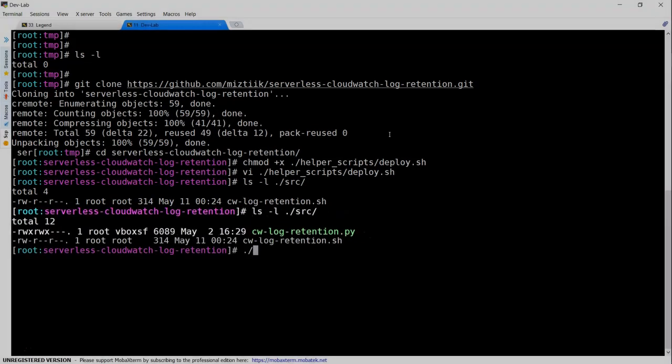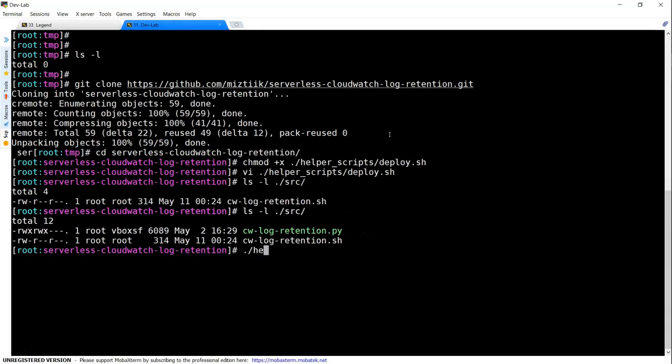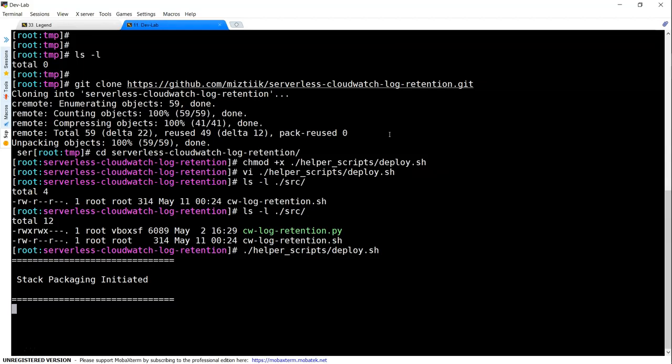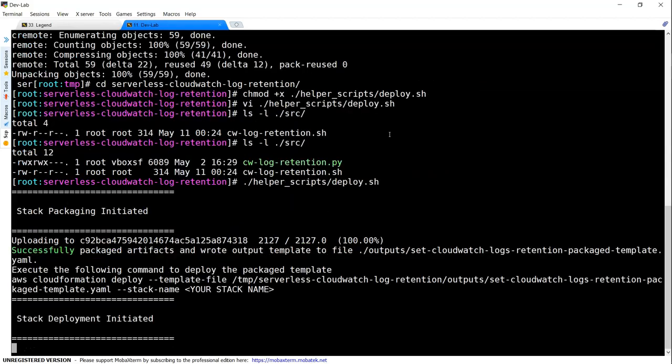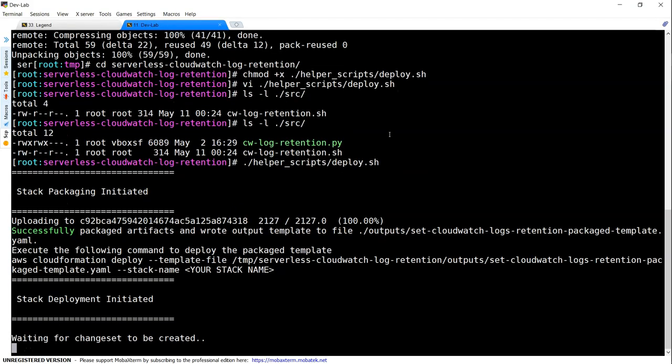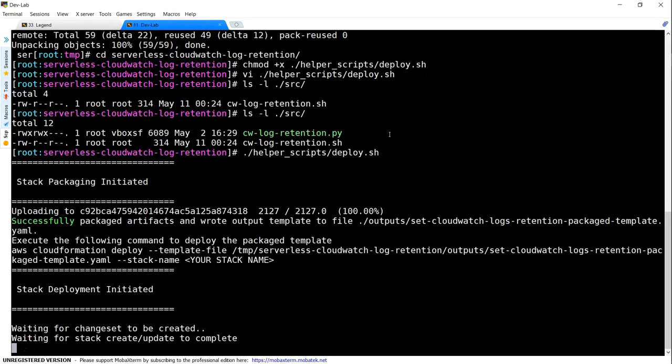Now that file has been copied, let us go ahead and deploy our stack. So the stack is going to pack everything, that is the code, the Lambda functions, and then the stack and put it into an S3 bucket. And from there, a CloudFormation stack will be created. Let us go to our console and see what is happening there.